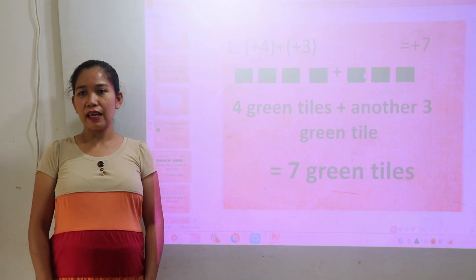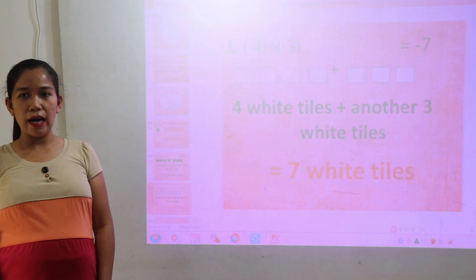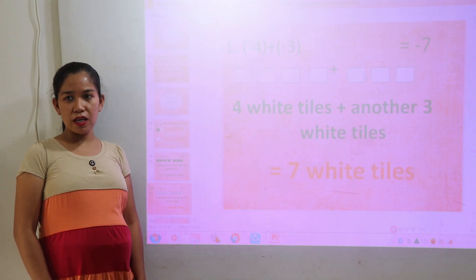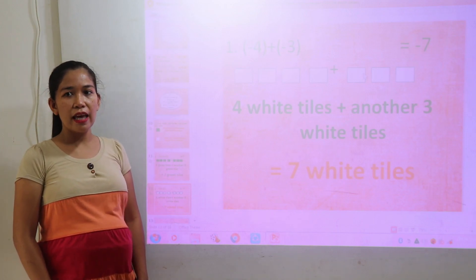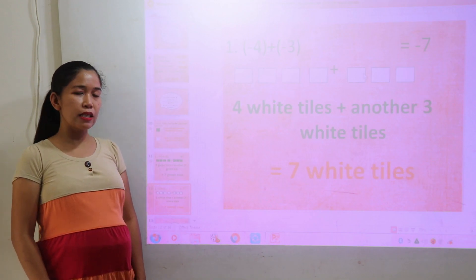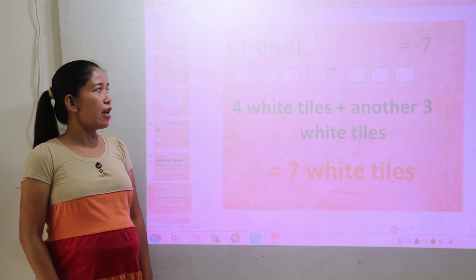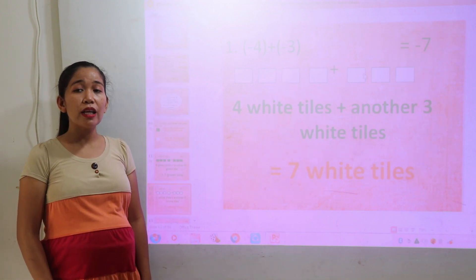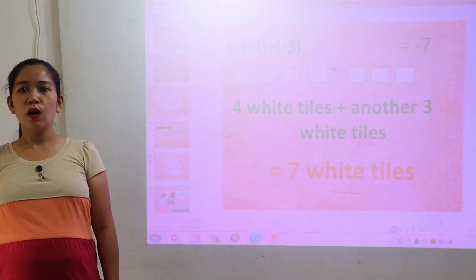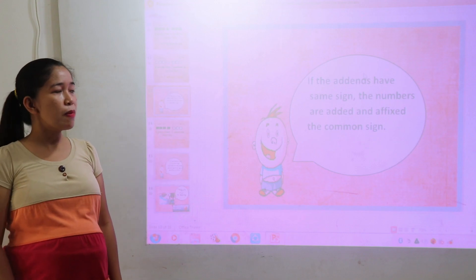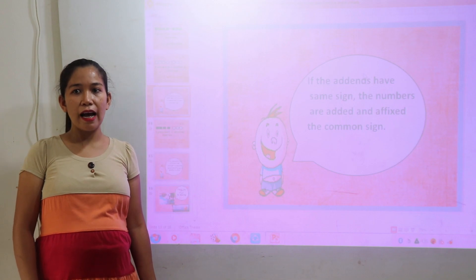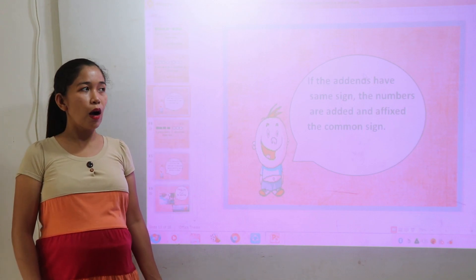There are 7 green tiles. The second example: negative 4 plus negative 3 is equal to negative 7. It is represented by 4 white tiles since white is negative. So, we will put a negative sign there — negative 7. Okay, class, always remember: if the addends have the same sign, the numbers are added and affix the common sign.